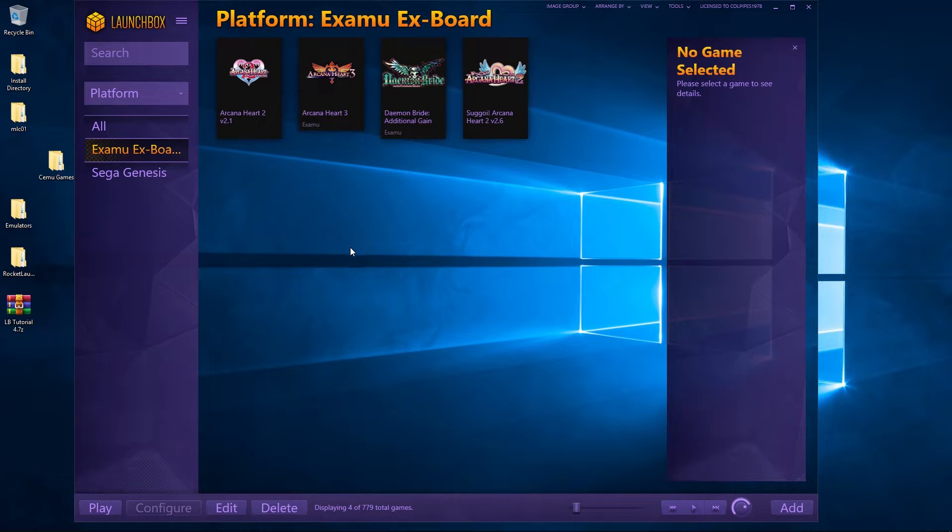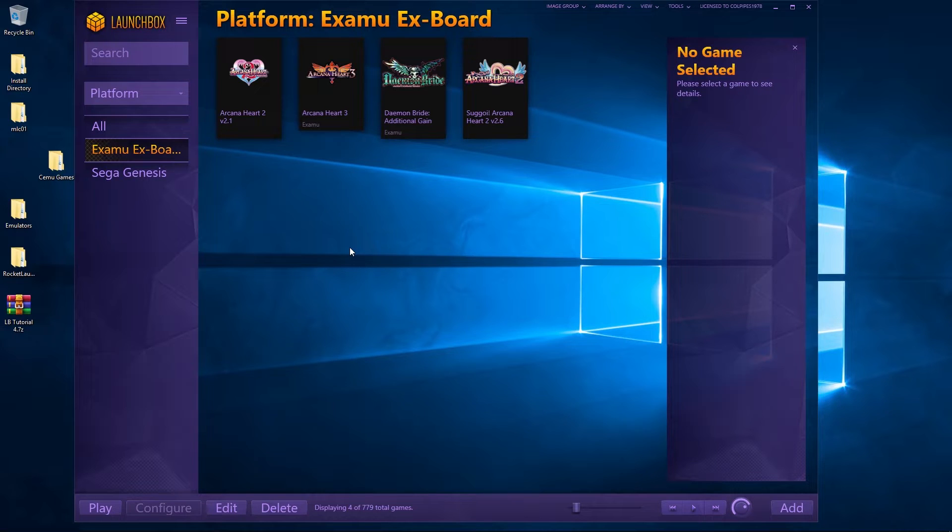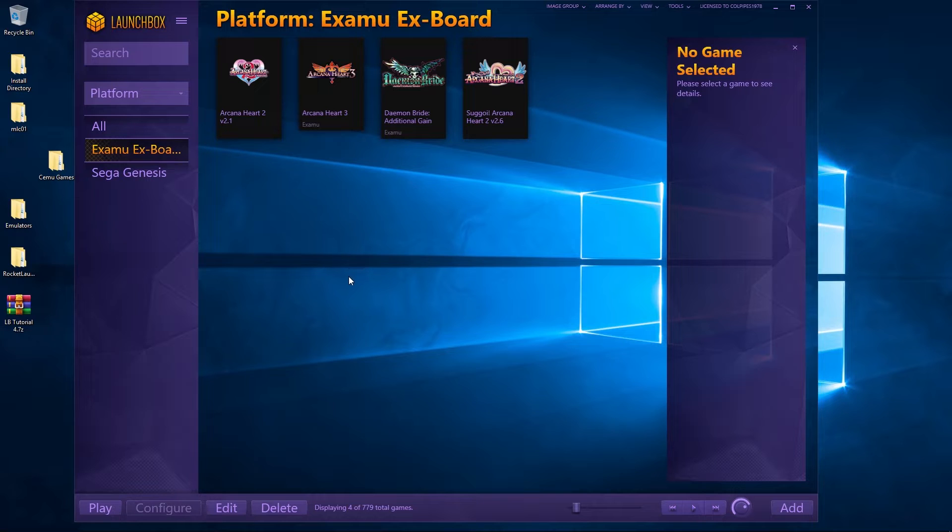What is up everybody and welcome to episode four of getting our LaunchBox and Rocket Launcher set up to the max. In today's episode, we're going to be looking at setting up the Nintendo Wii U using the fantastic emulator Cemu.